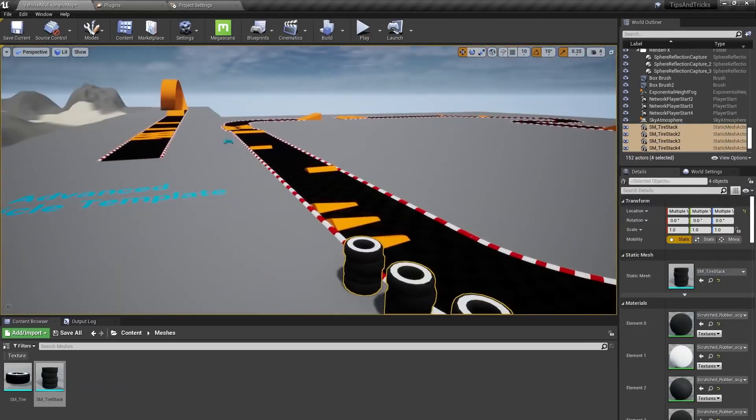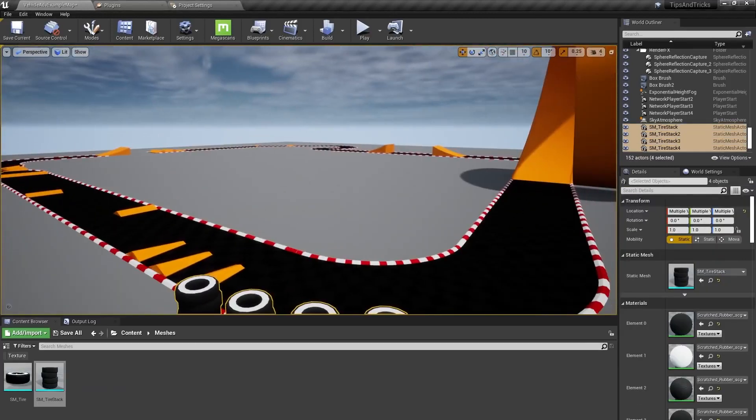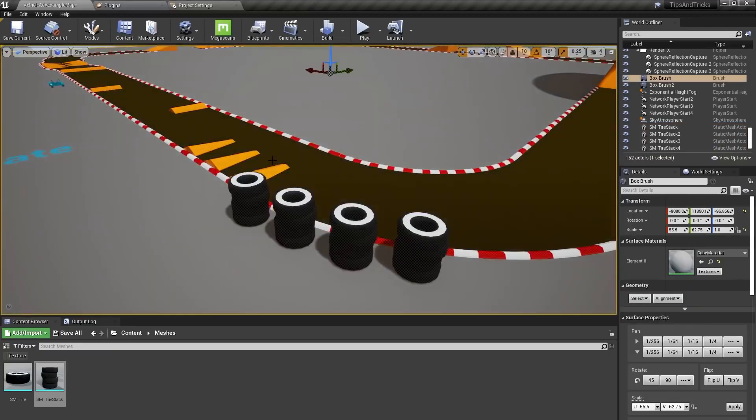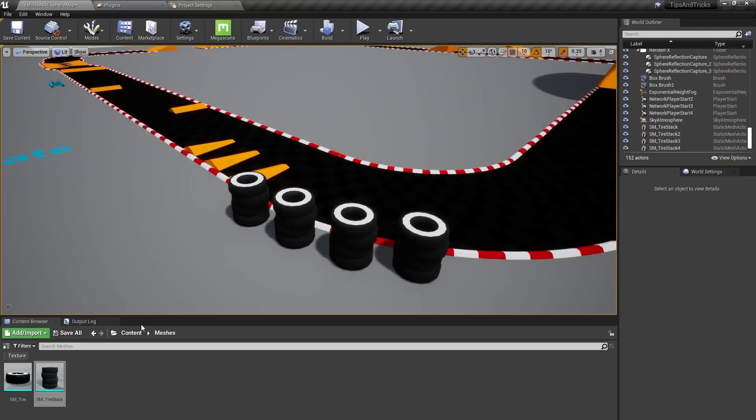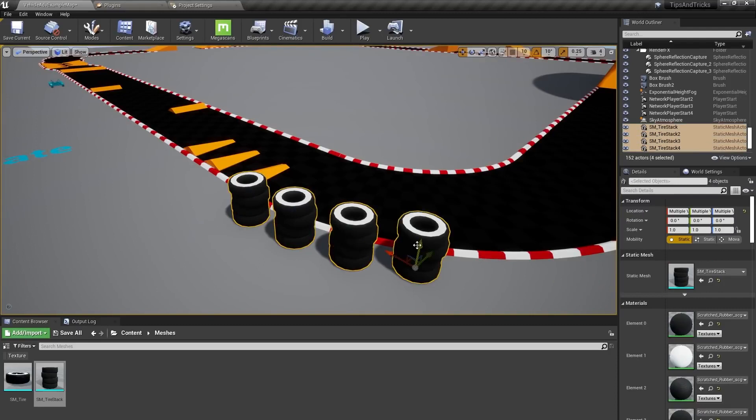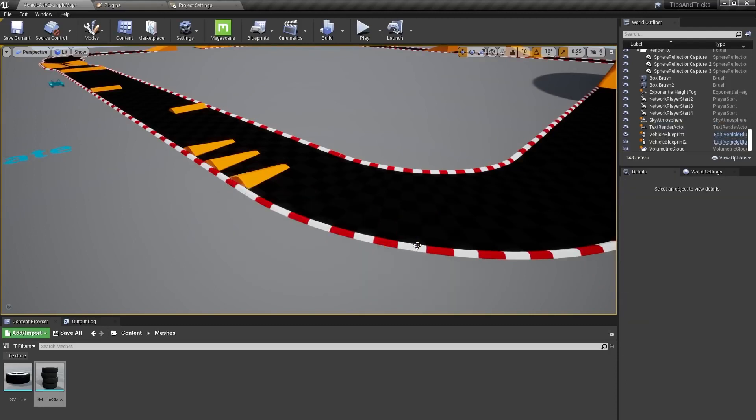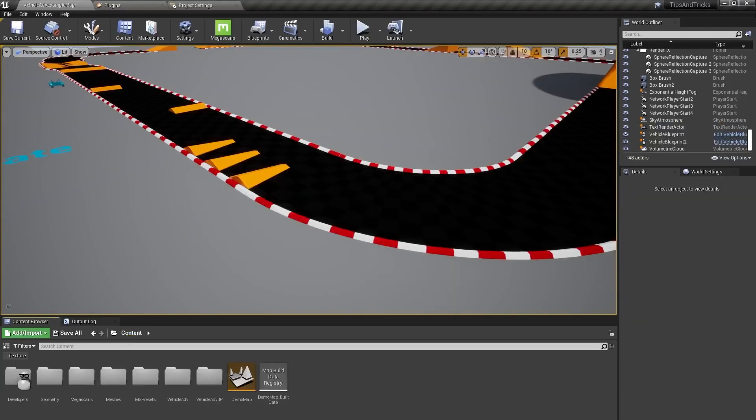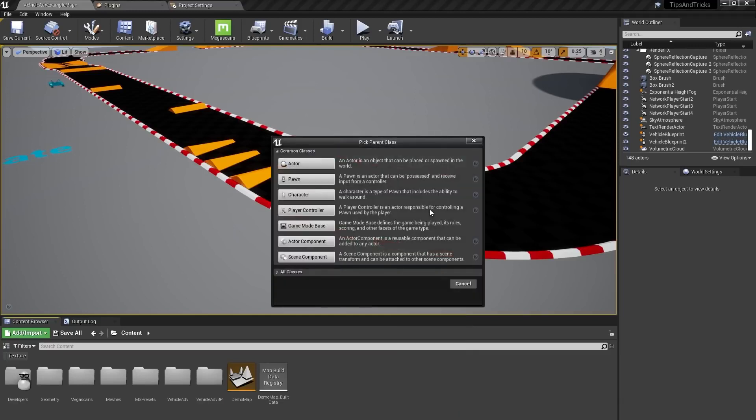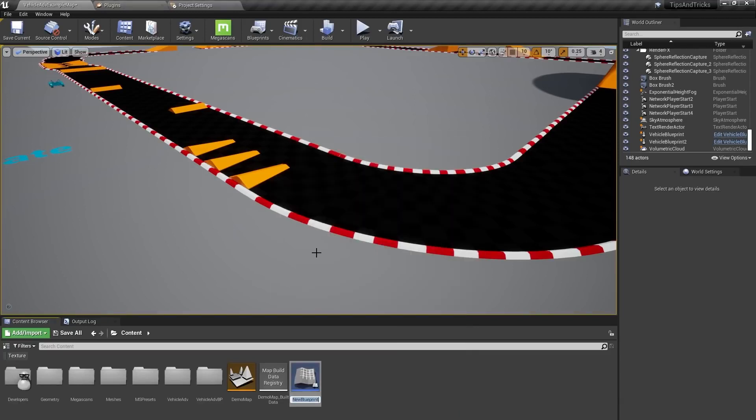Instead of dragging and duplicating them all throughout the map, I'll show you how we can use splines and instanced static mesh components to really quickly place a bunch of these tire stacks exactly where we want them. In the Content Browser, I'll right-click and say Create Basic Asset Blueprint Class and set the parent class of the Blueprint to Actor. I'll name that BP Spline Layout tool and open it up.